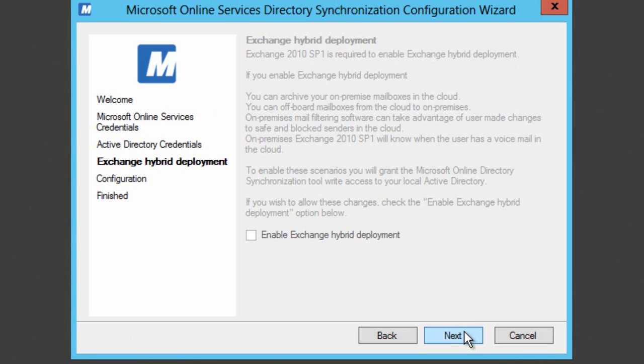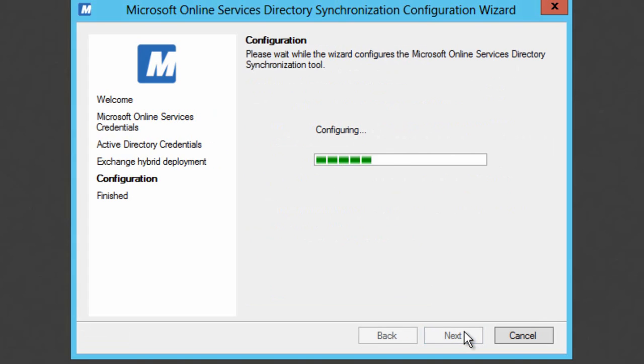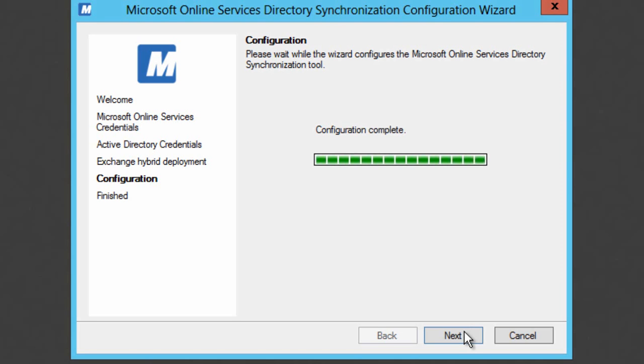Then I can say whether I'm going to do anything to do with Exchange Hybrid deployment. I'm not in this case so we'll just say next. That's going to configure the directory synchronization components.